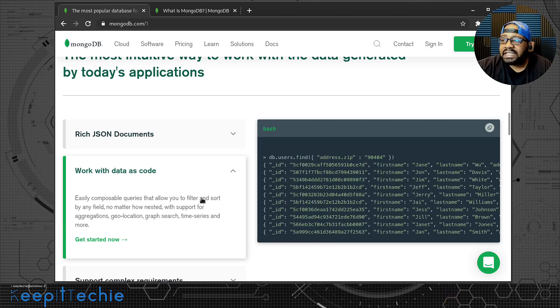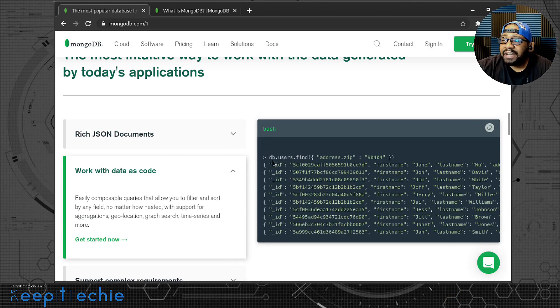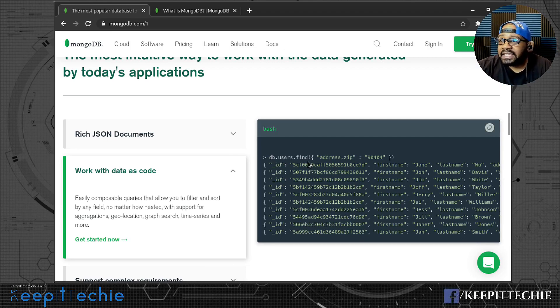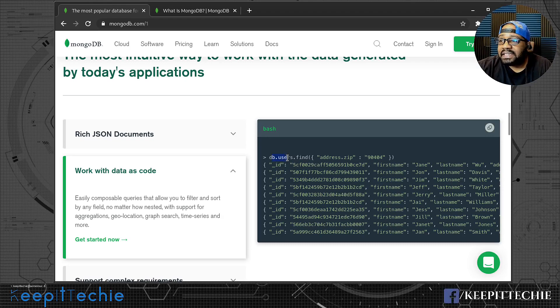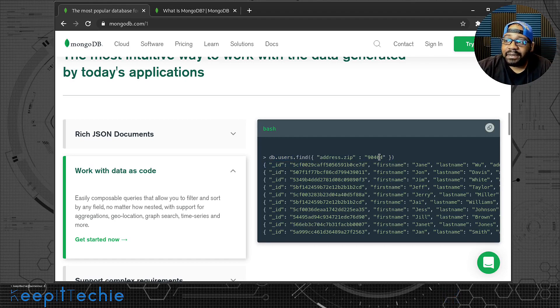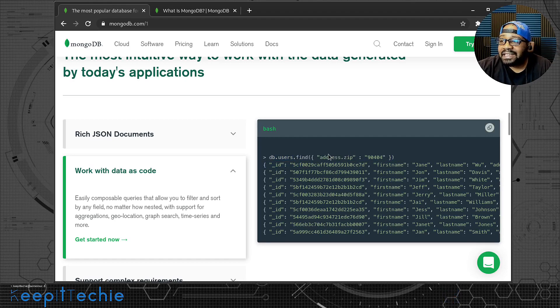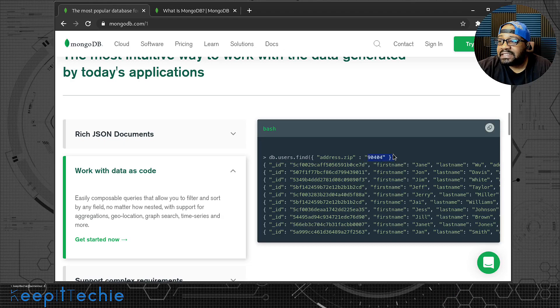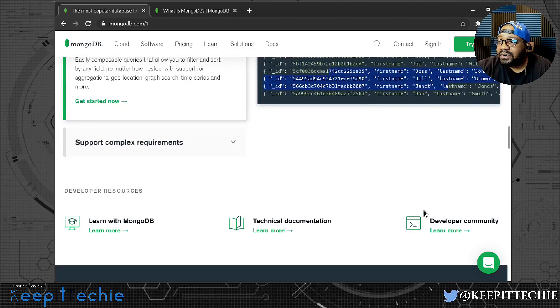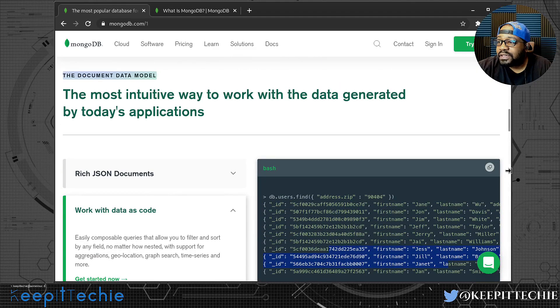It also says work with data as code. Let me click on that so you guys can see how it actually works. As you can see, database.users.find, and this is kind of easy to understand because I understand databases. You're looking for this column with this zip code from what it looks like.